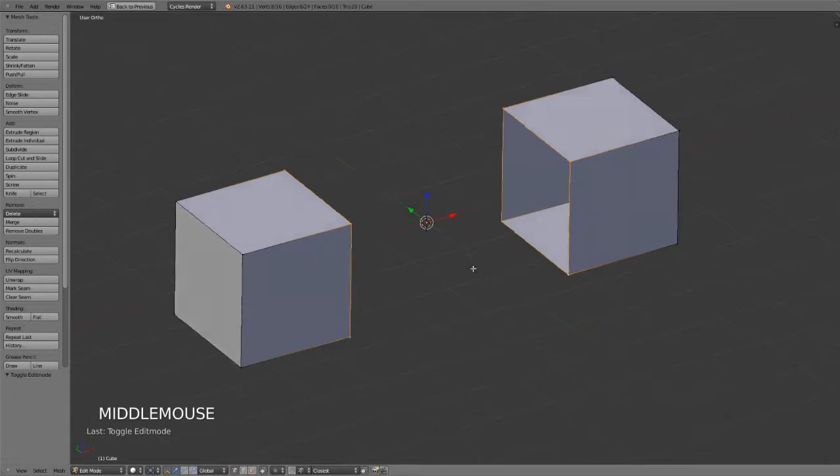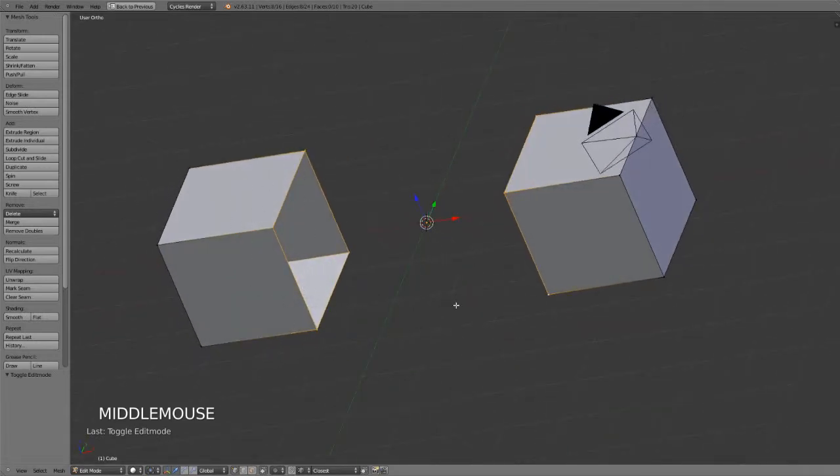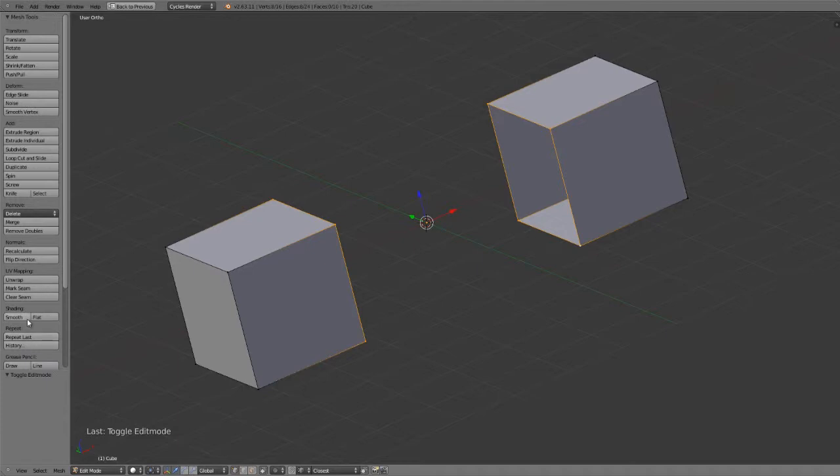So here in my example file, I have two cubes with open ends on each side facing each other, and I would like to bridge them together. You won't find the bridge tool in the toolbar just yet because it's fairly new and hasn't been added.